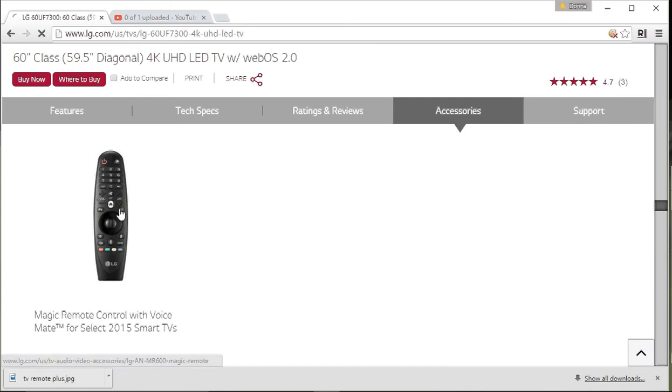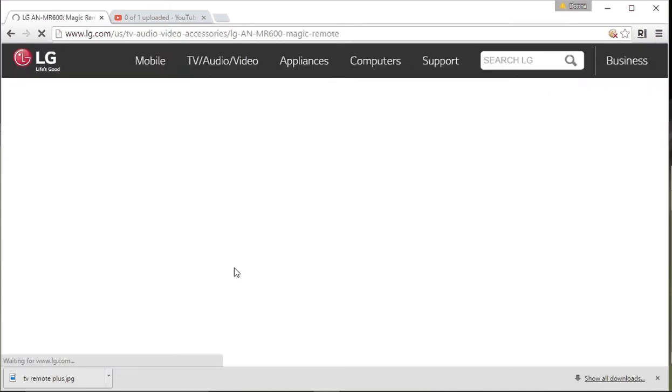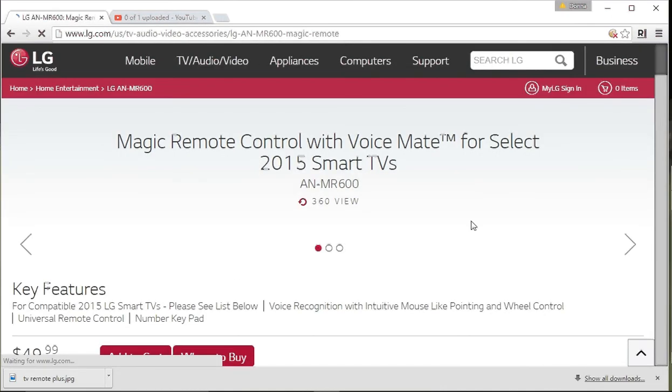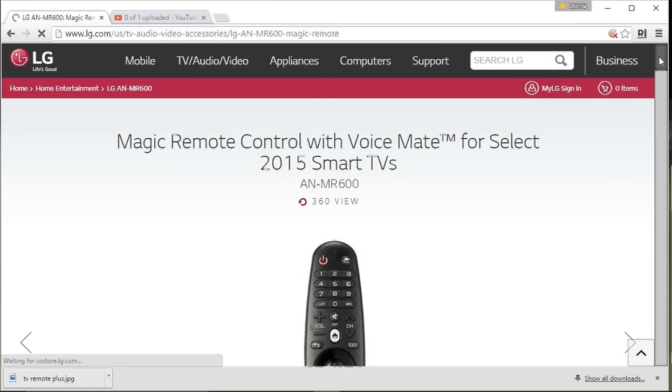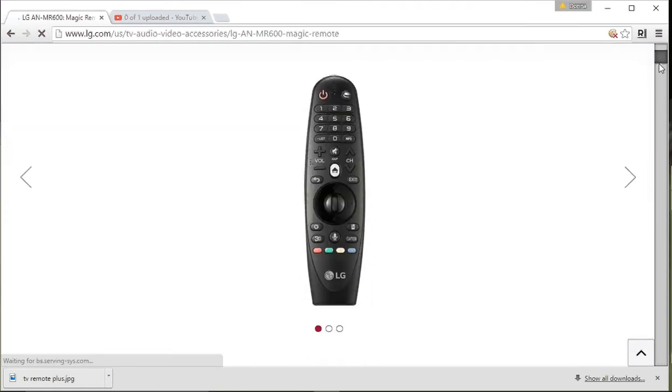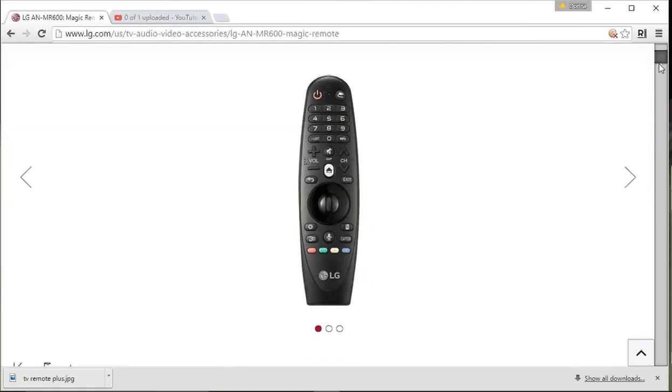What this device does is it's an extended remote. The TV comes with a very basic remote. This even has a built-in speaker, so it's very nice.